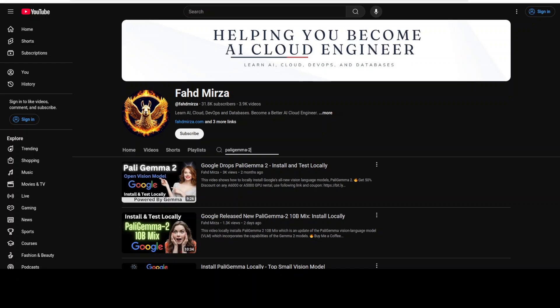Hi everyone this is Fahad Mirza and I welcome you to the channel. A couple of days ago I covered this Google's PaliGemma 2 model which is a lightweight open vision language model inspired by Pali 3.